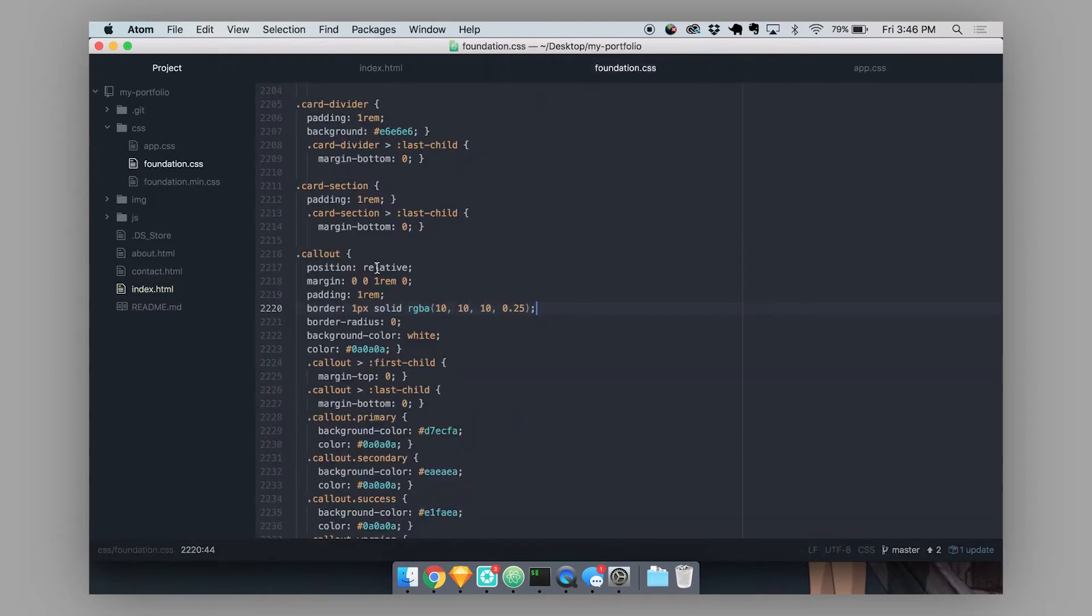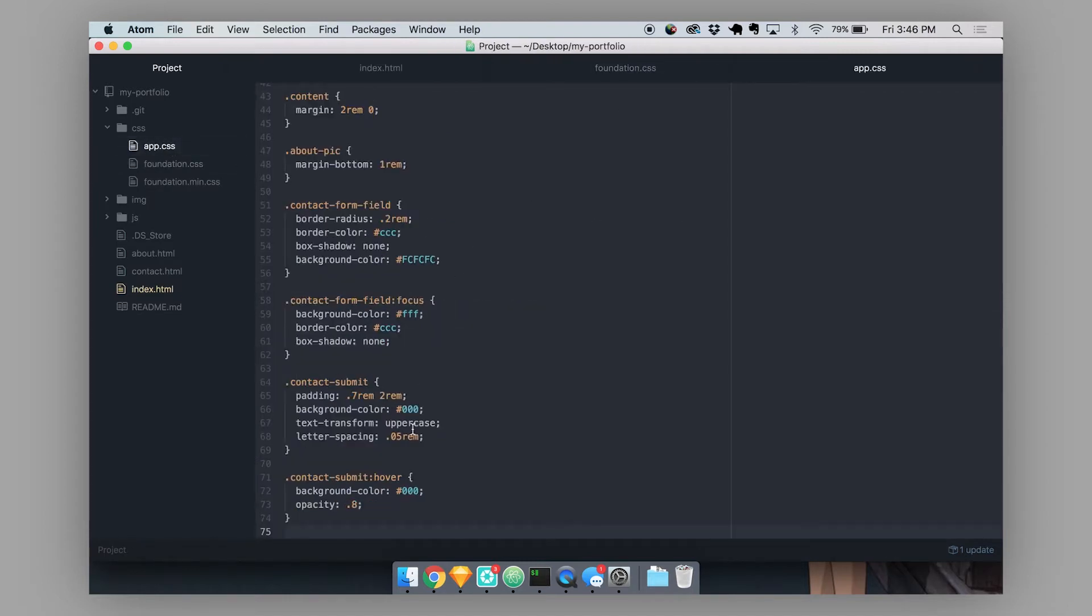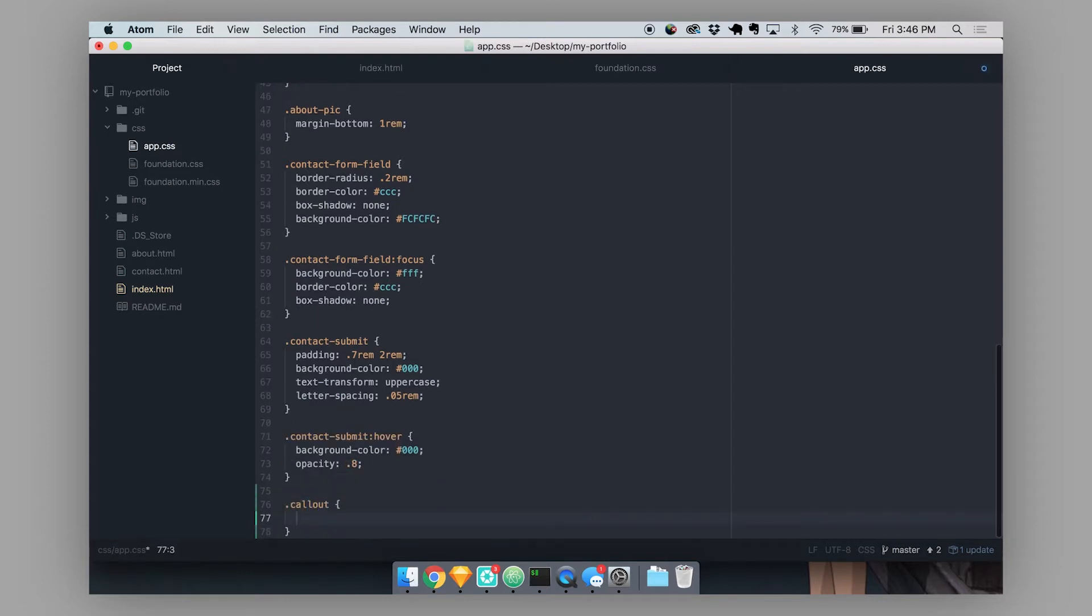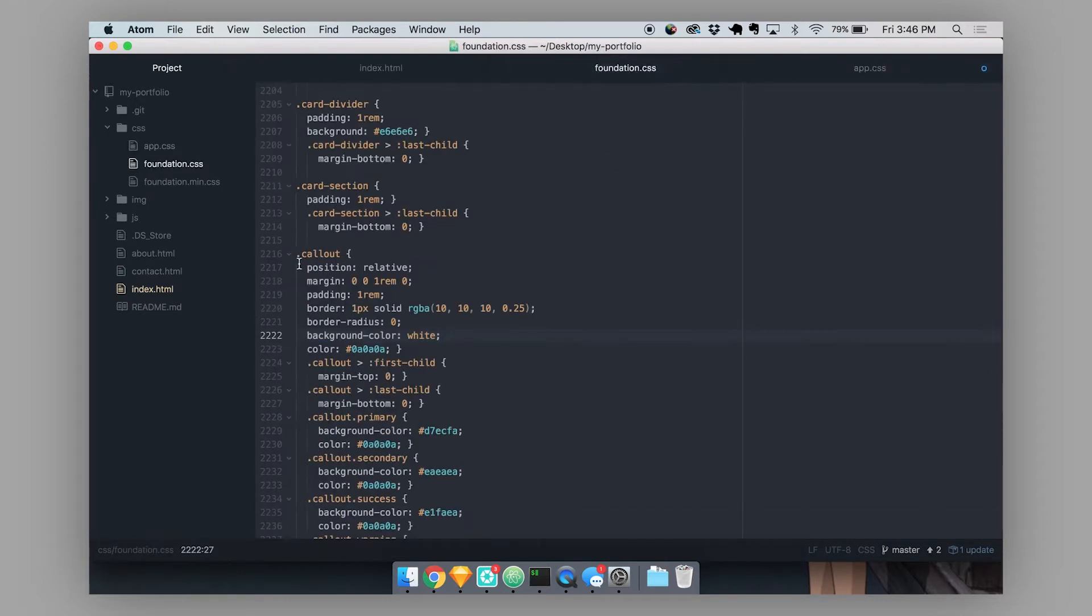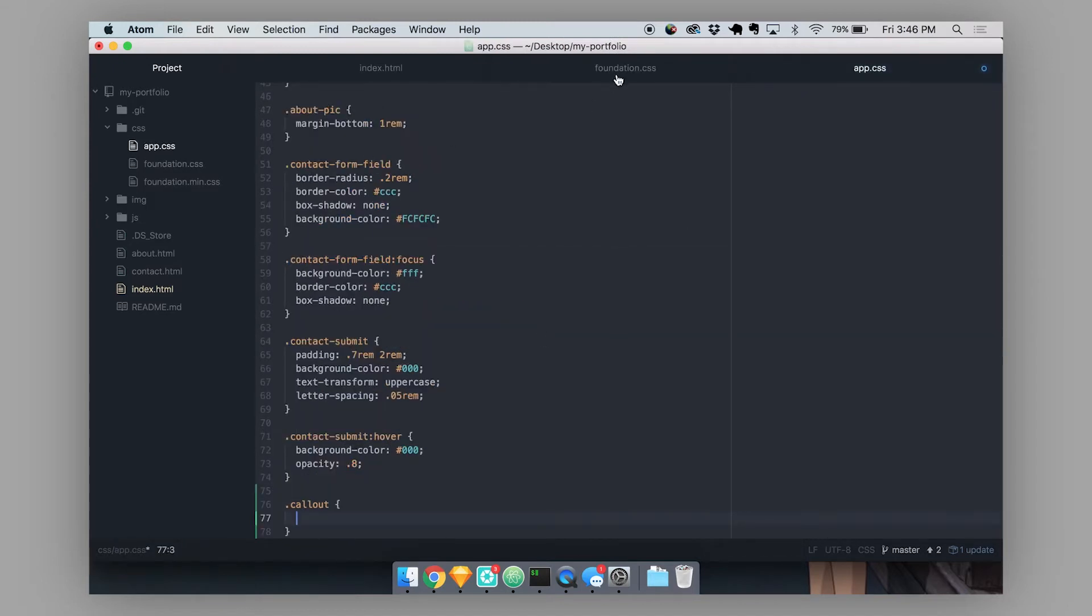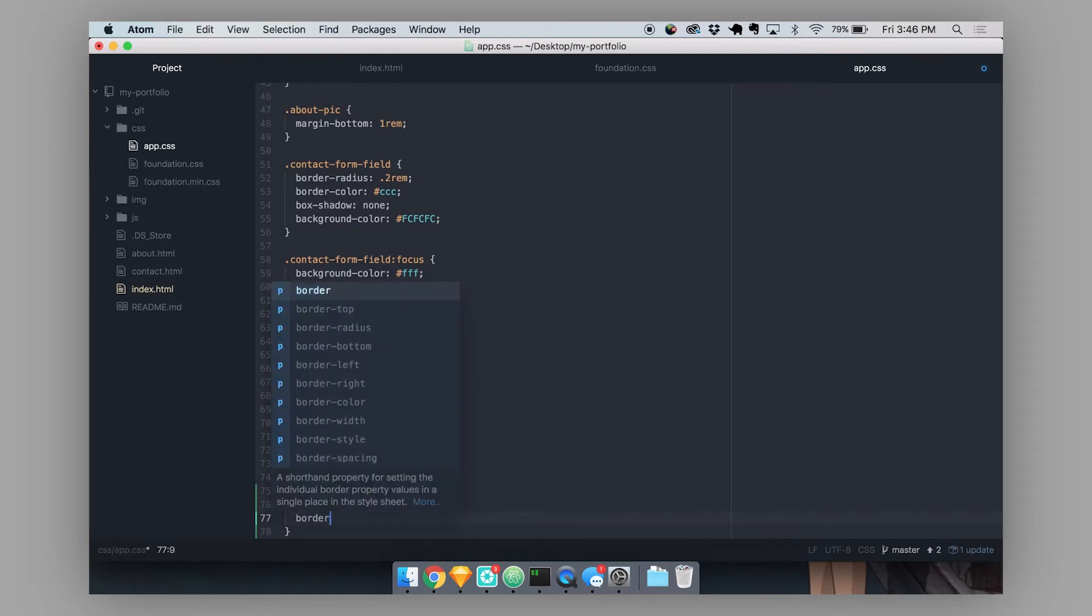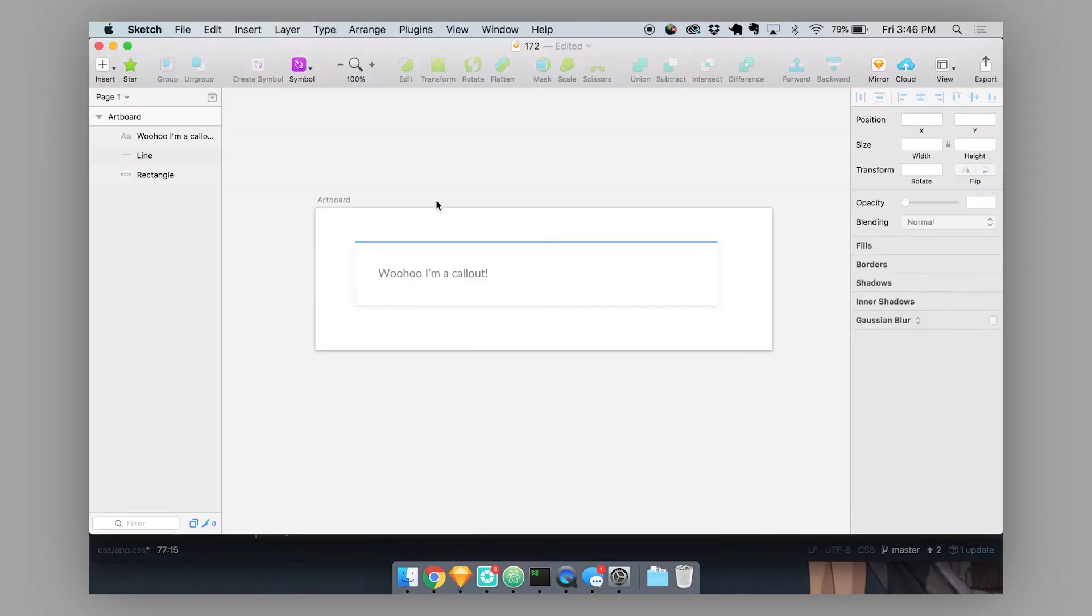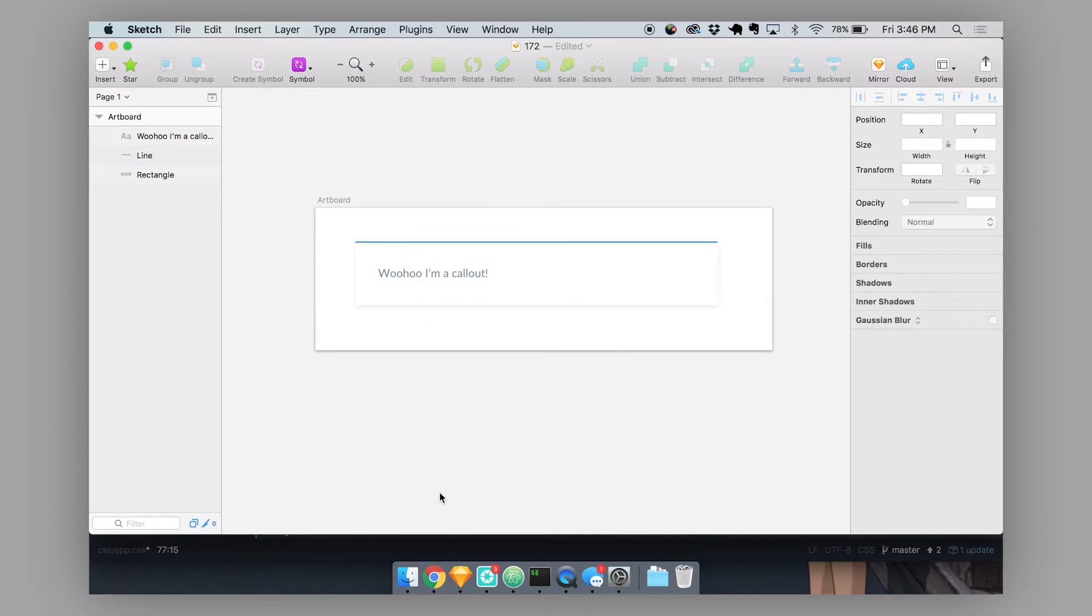We're not going to change any of the default CSS in our foundation.css file. What we're going to do is we're going to head to app.css. And then we're going to target that exact same callout class that the default foundation is targeting. So let's just start by giving it a border top. And I've actually built out an example of a nice callout that we can create.